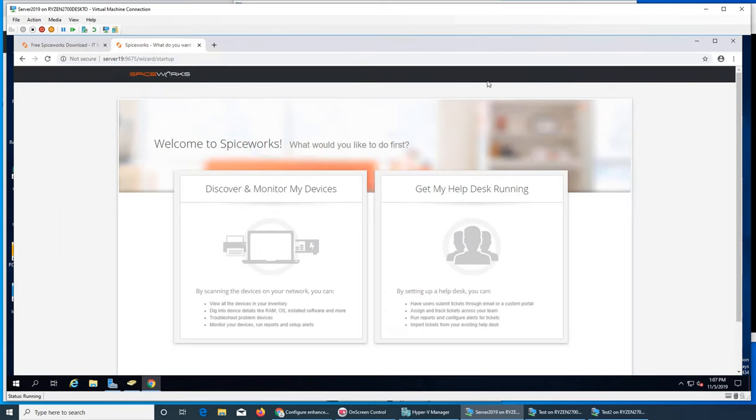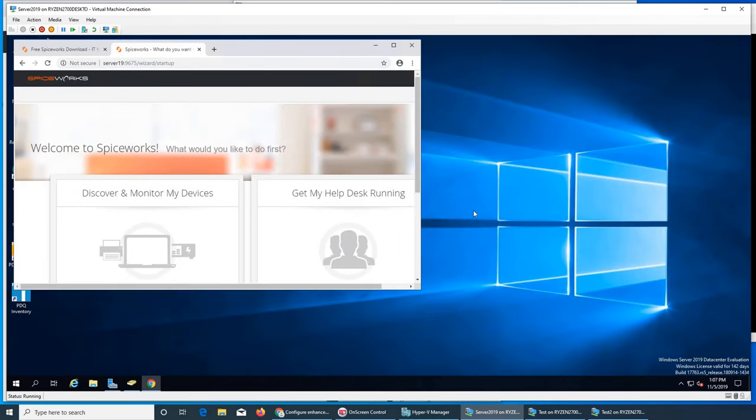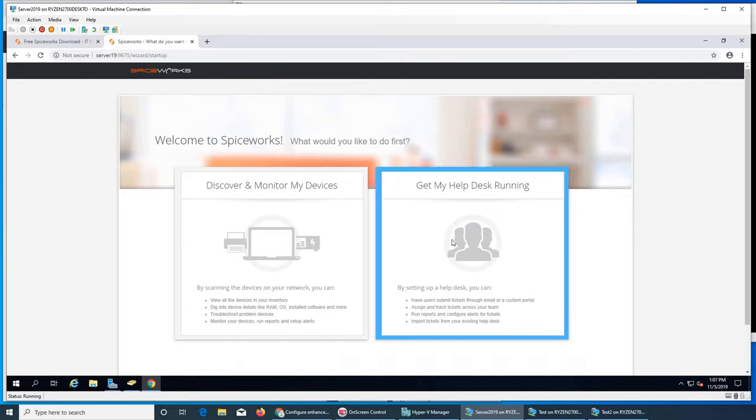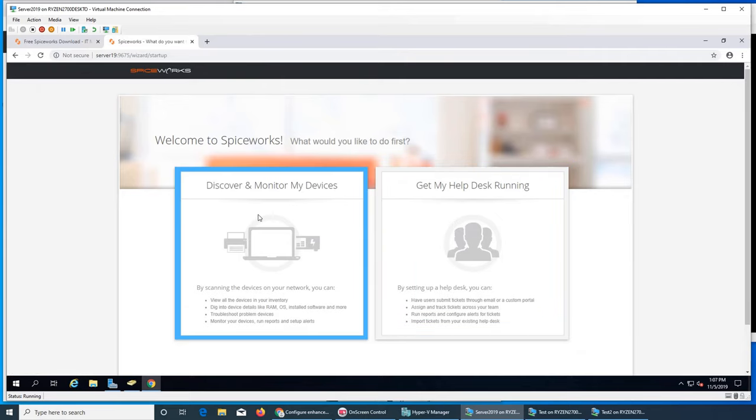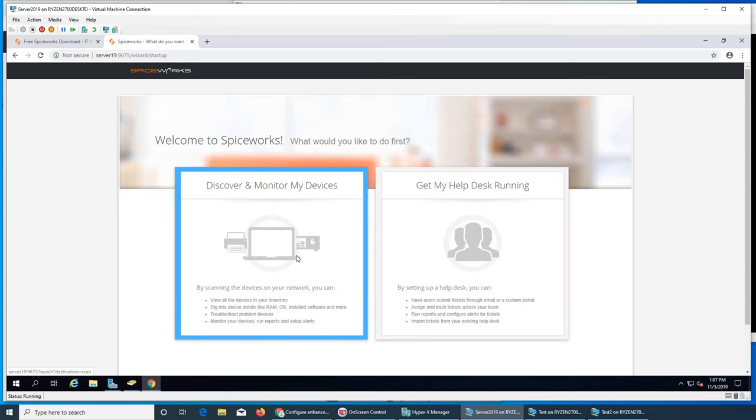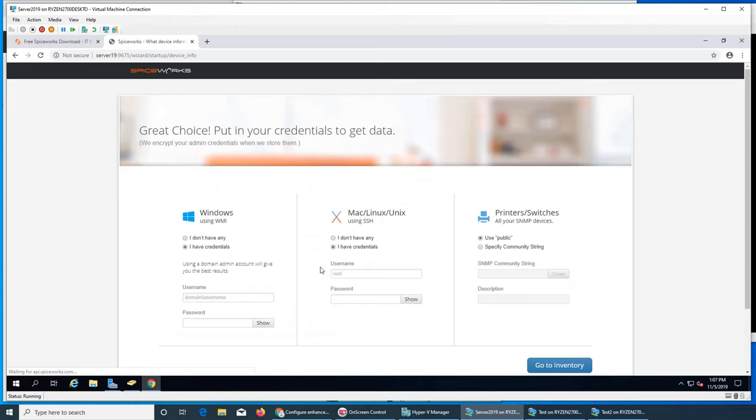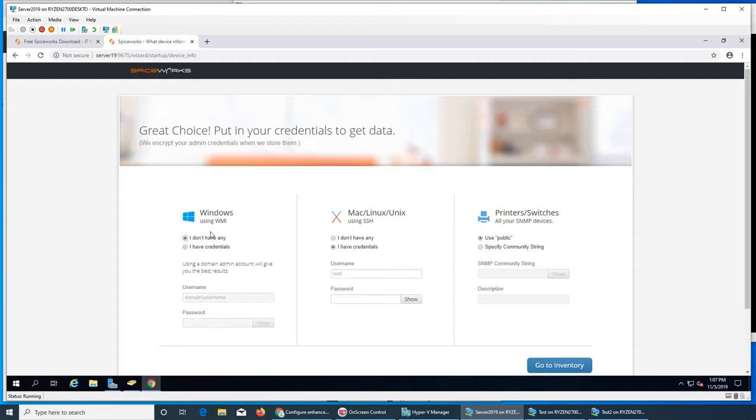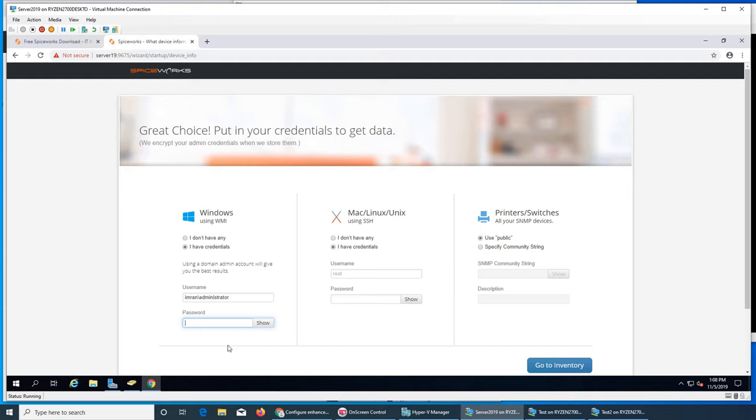And this one, we can go discover, monitor my devices and all that. Let's go with discover. Now it's going to ask you for all the passwords. If you have a printer server, then you have to give its credentials. If you have Mac machines or Linux machines, you have to give them. You can use 'I don't have credentials' and I have credentials. This will be your domain username. I'm going to put Imran slash administrator account, for the sake that it does not have any problem logging into any machine. SSH username - I don't have any.